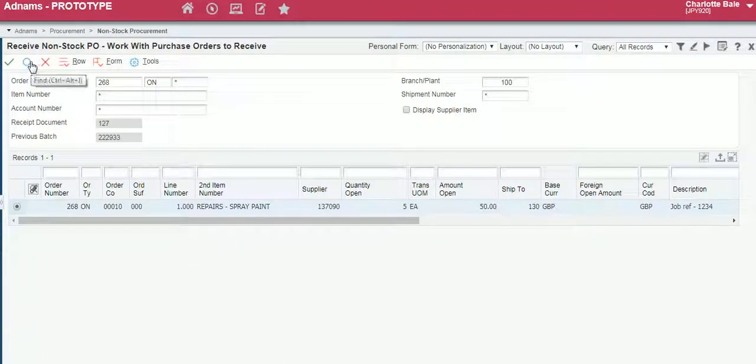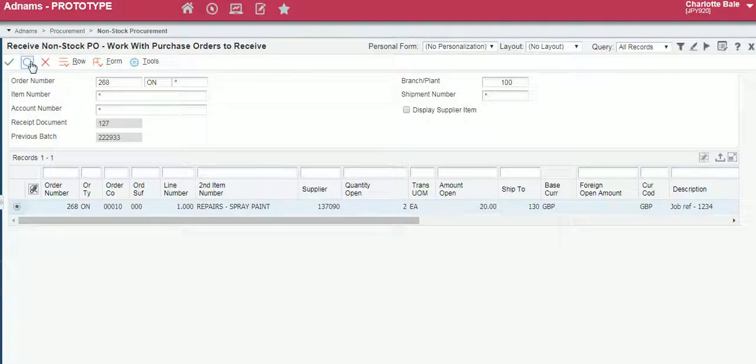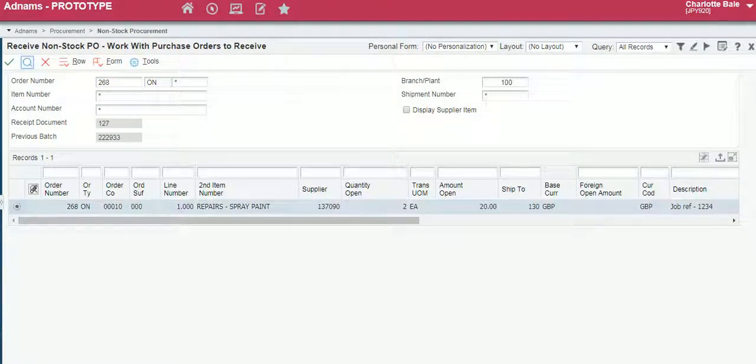To make sure that it has left it open with two still on there, we click the magnifying glass to refresh and you can see quantity open is two.